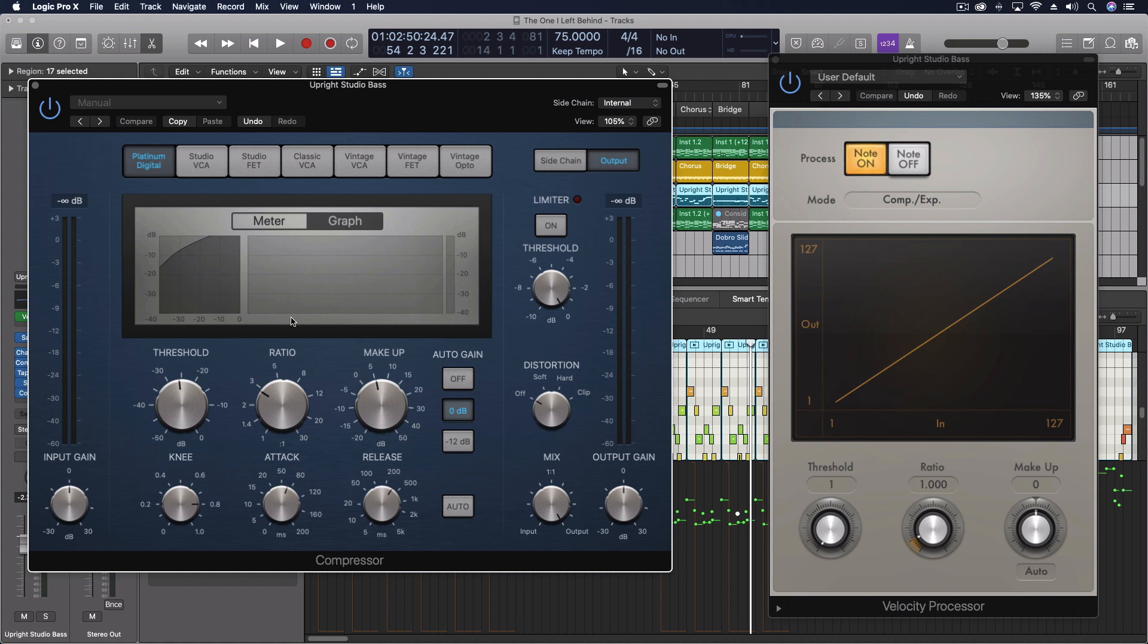And if you trigger it with a higher velocity, that means you're pushing that key faster, which translates into harder, which translates into louder. Well, it goes between different velocity layers of that sample.